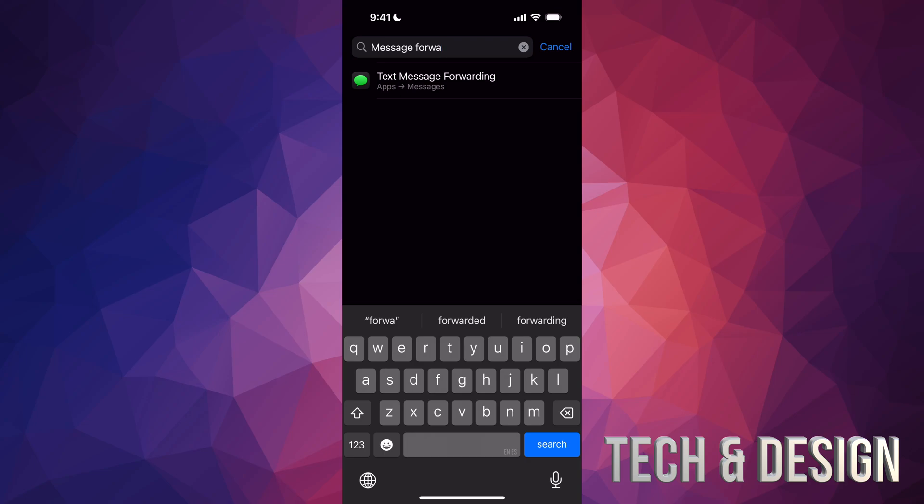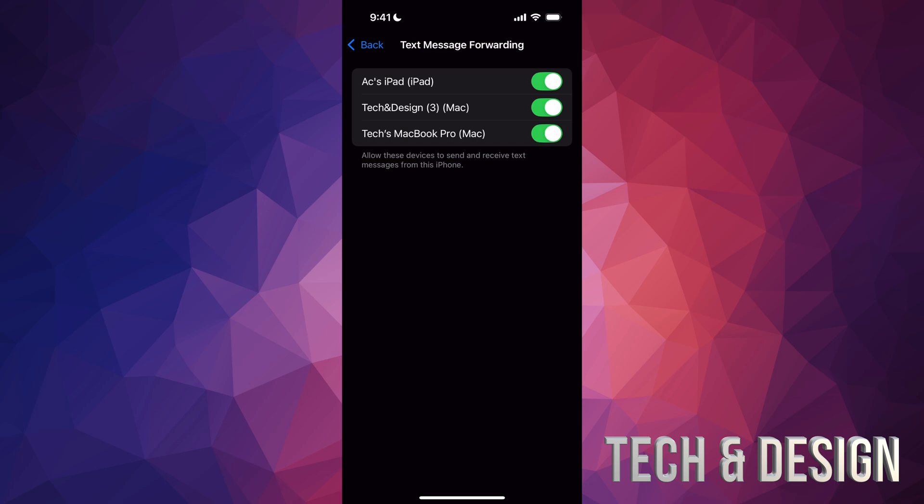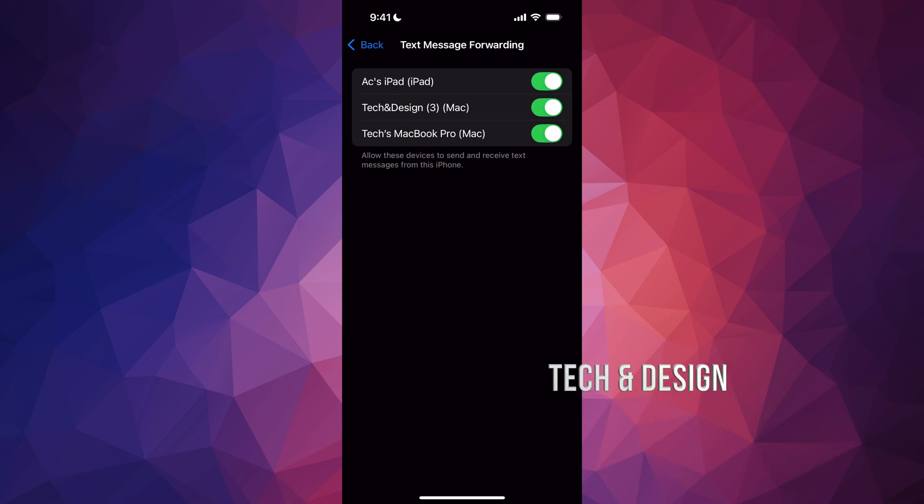It's called Text Message Forwarding. Tap there and it's going to take you right here, so you can turn this on or off. At this point, whatever's signed into your Apple ID is going to be in this list—my iPad, my iMac, and my MacBook Pro.